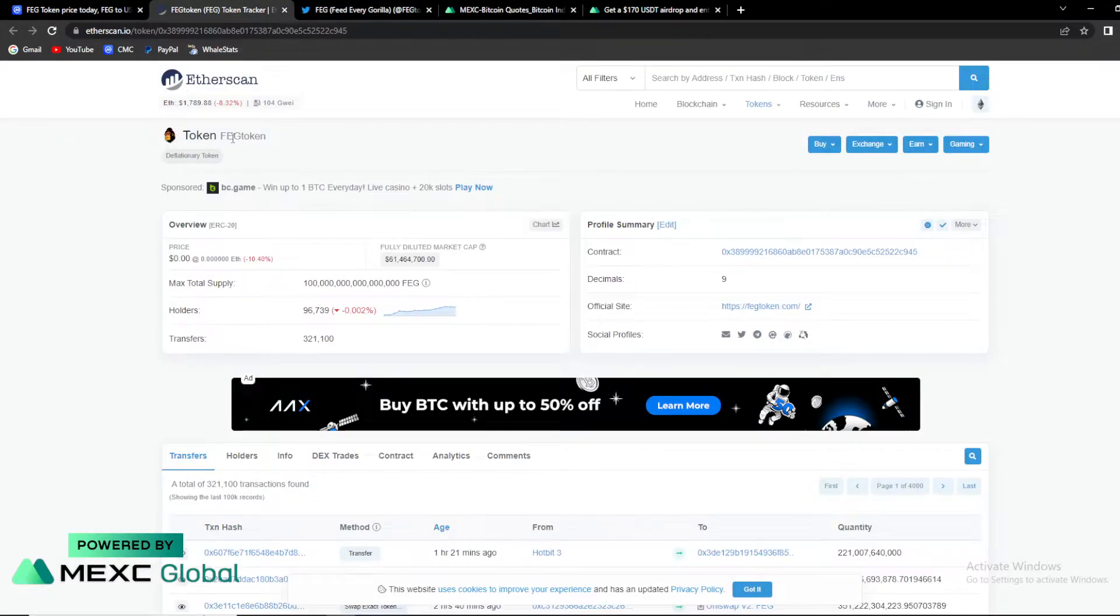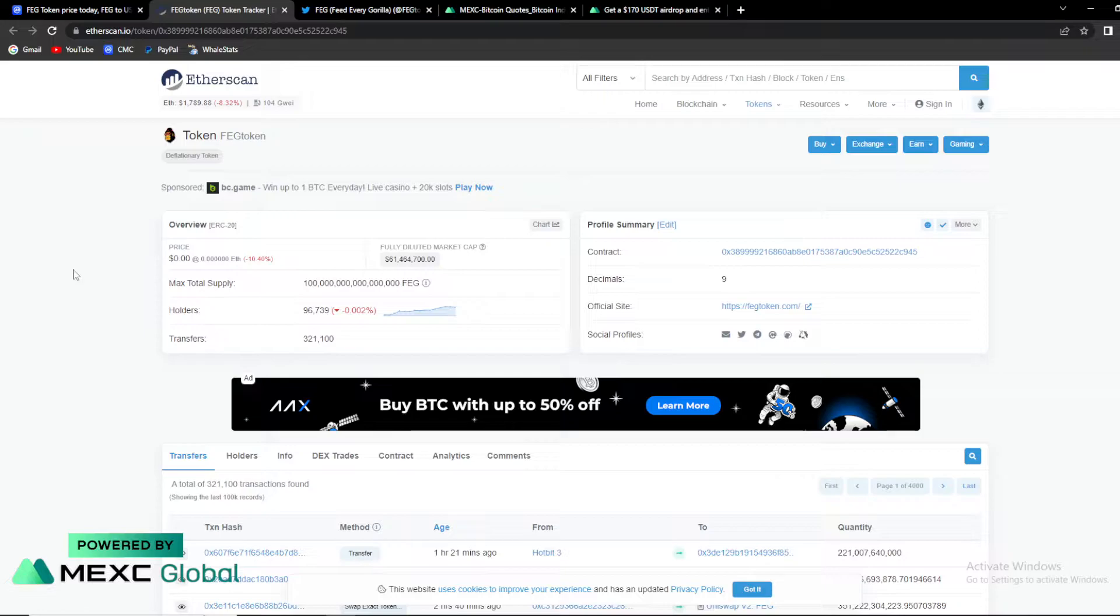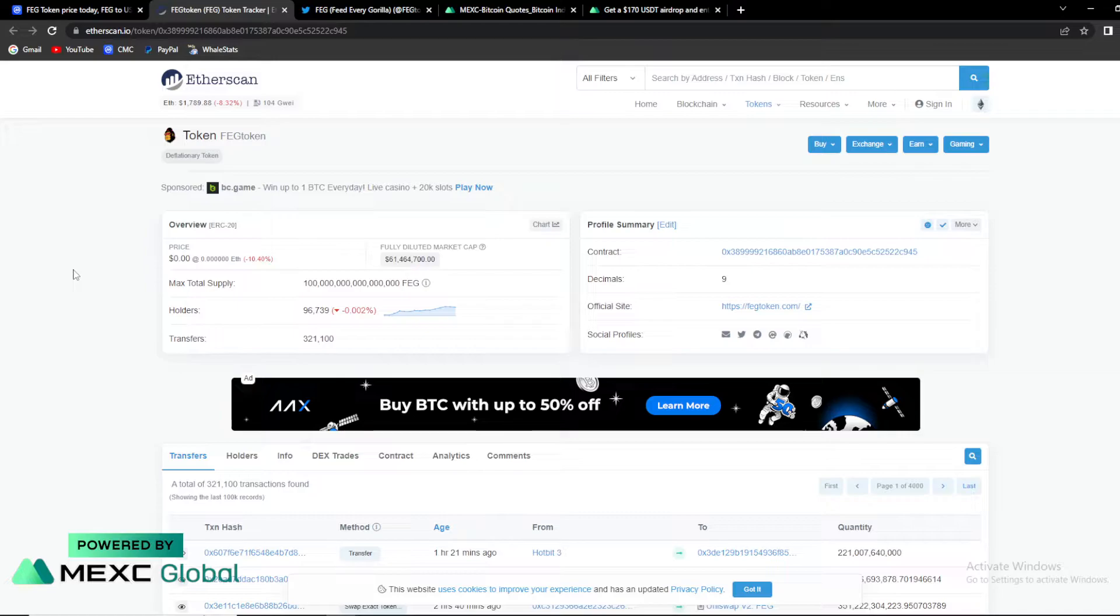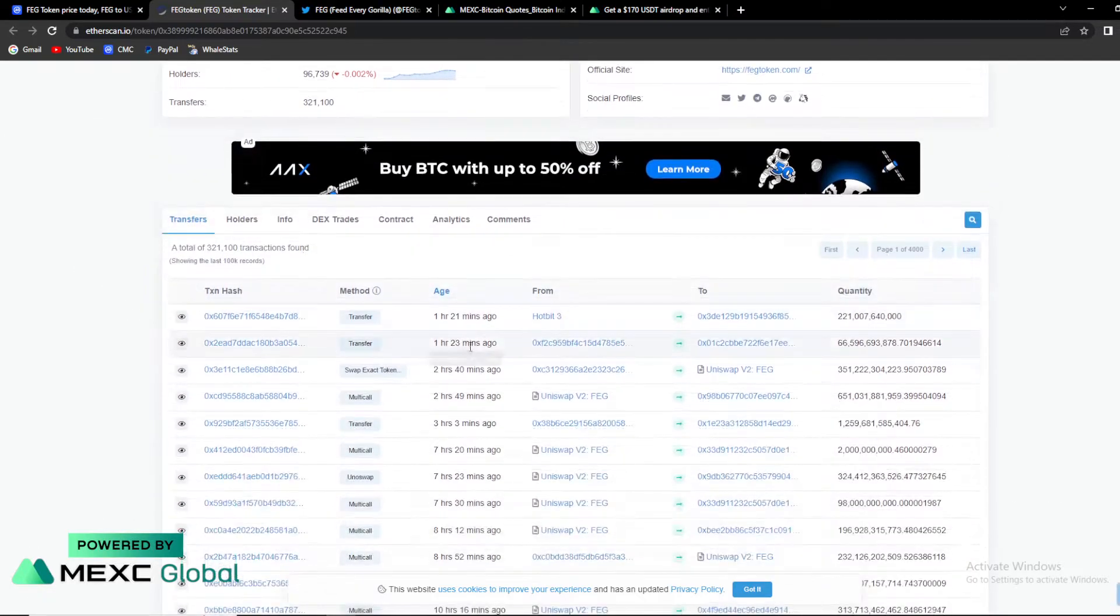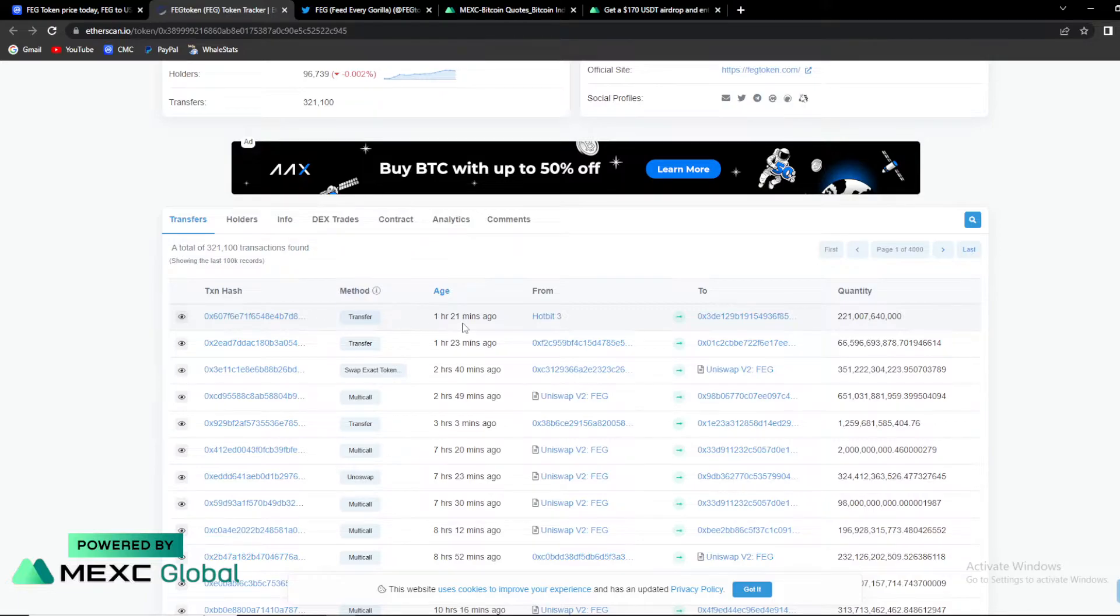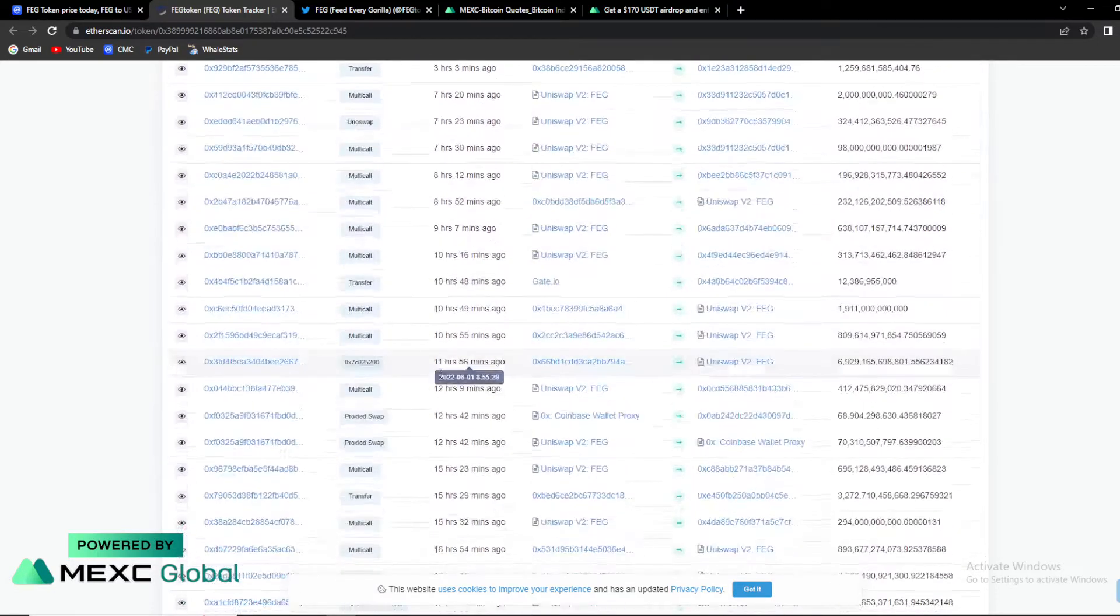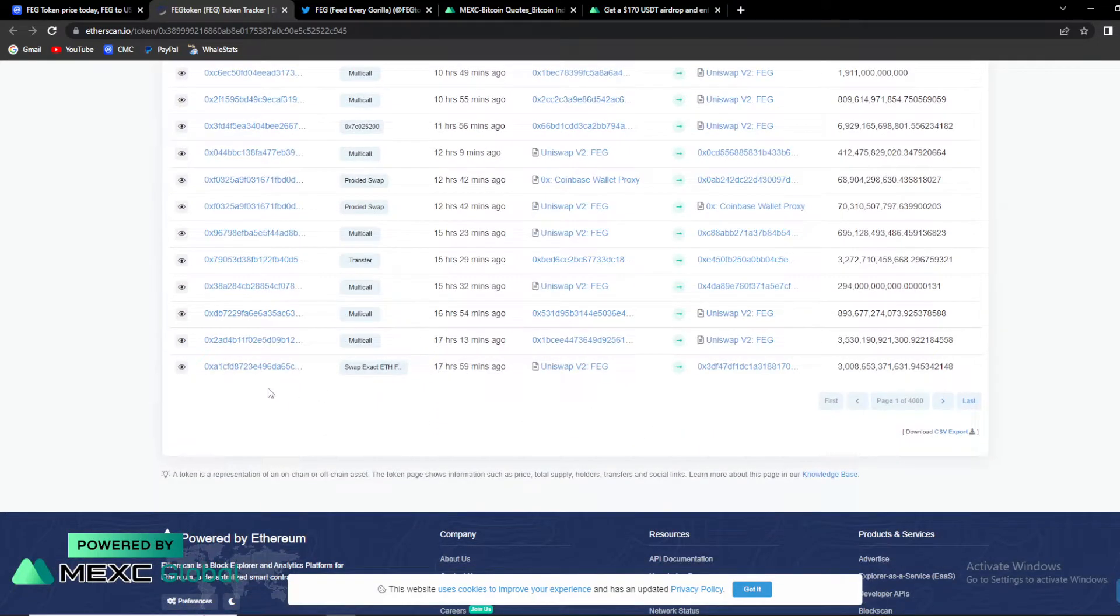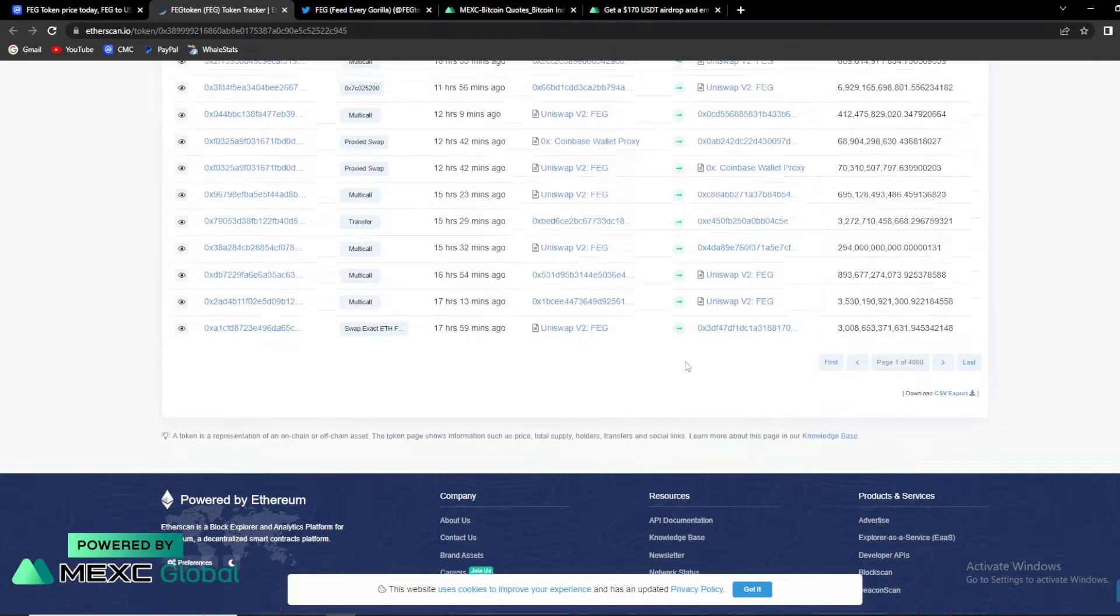On Etherscan FAG token info, first thing that pops into my eye is that holders are going down currently. Basically FAG was hacked two times in recent time. The last time $1.9 million were snatched from the FAG token. So it's natural that people are losing trust. As you can see, it is losing holders and the last FAG transfers were long ago, one hour and 21 minutes ago.